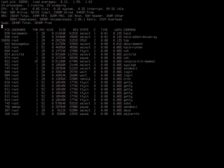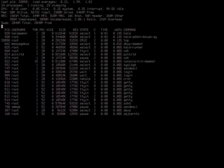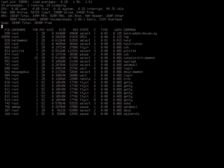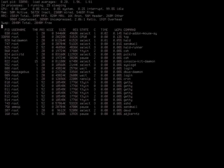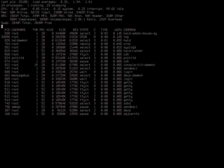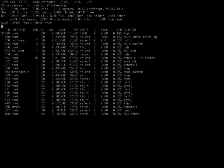Would FreeBSD be the first OS with ZStandard? Yes. As is the standard model for OpenZFS, it goes in somewhere first and once it's been used in production for a while, it goes upstream.